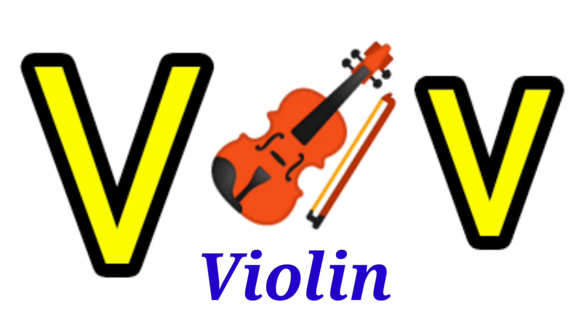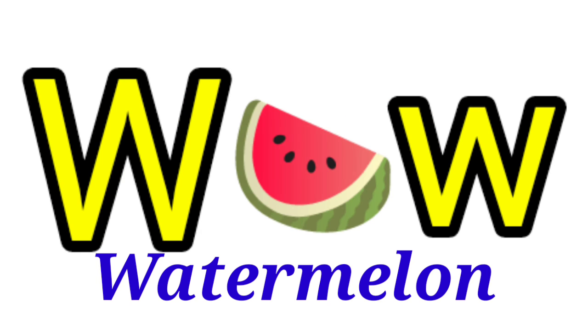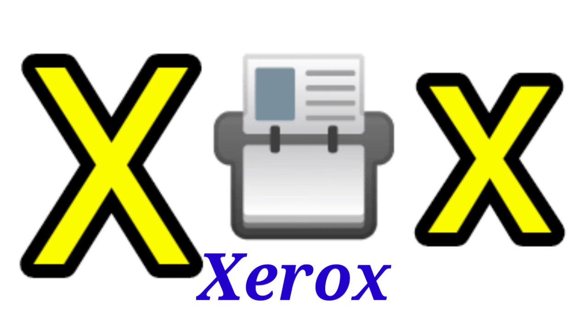V for Violin, W for Watermelon, X for Xylophone.